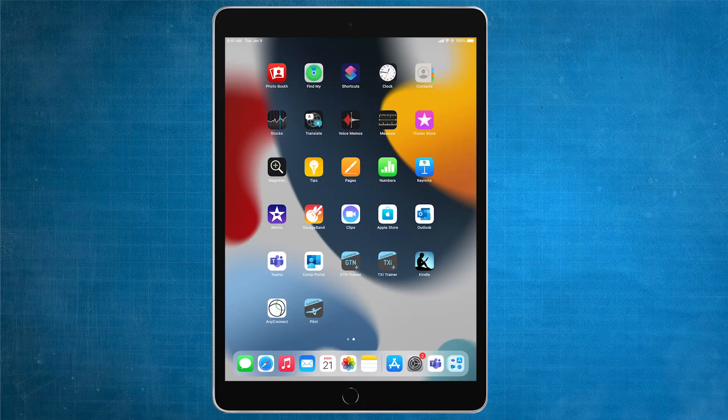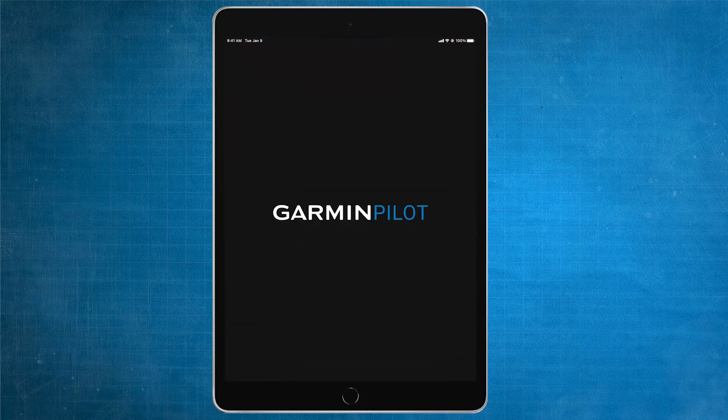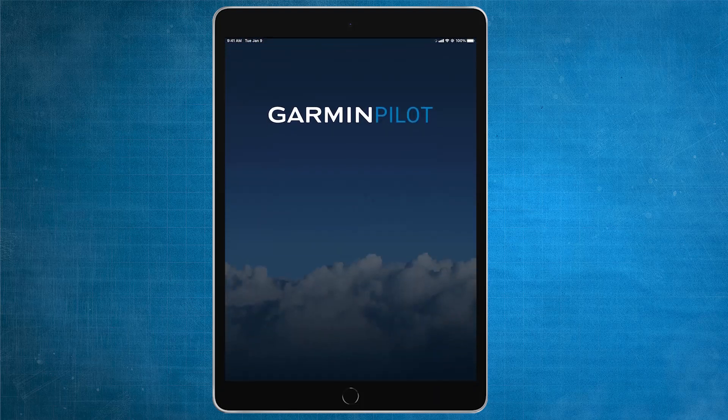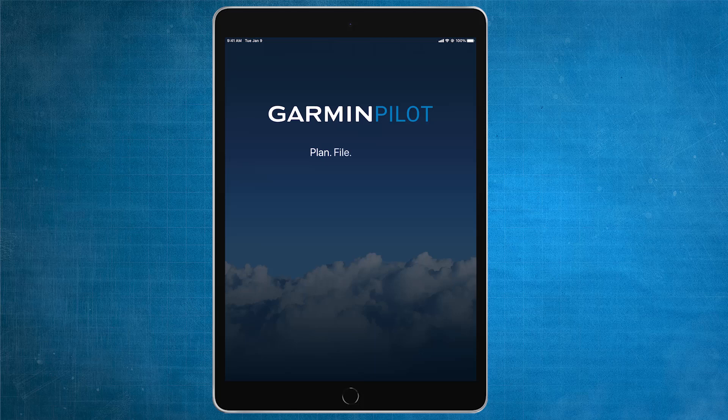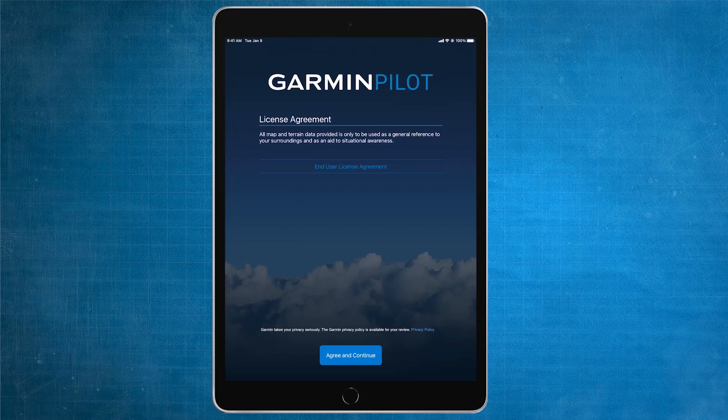First, you need to ensure that you have the Garmin Pilot application installed on your mobile device. If not, you'll need to download the Garmin Pilot application through the App Store for your device. Once the application is successfully installed, open Garmin Pilot.